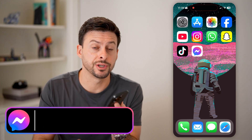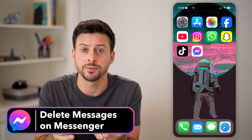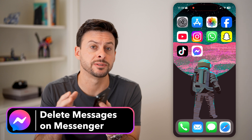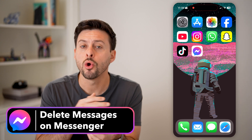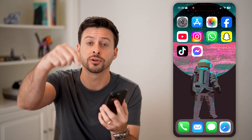Here's how to delete messages on Messenger. If you're on Facebook Messenger and you wanted to delete a specific message or a bunch of different ones, I'll show you how to do it.